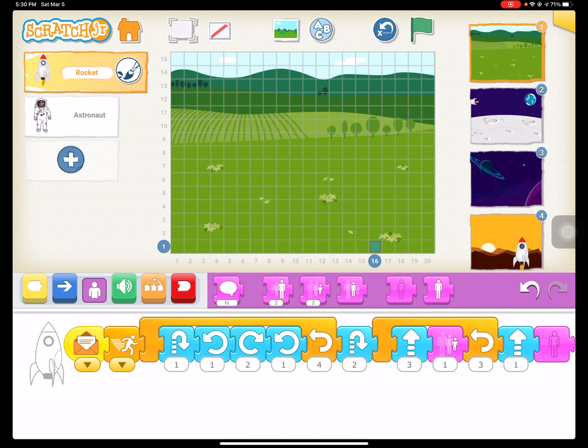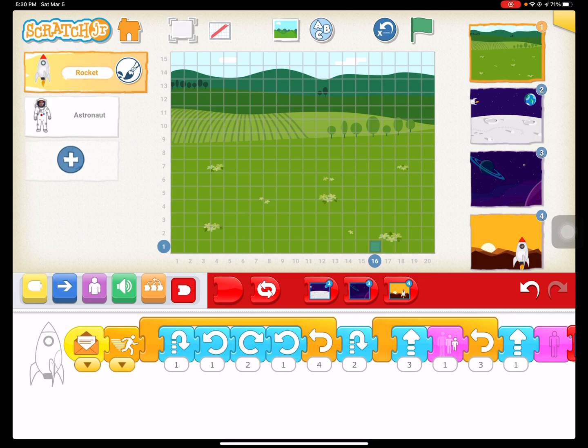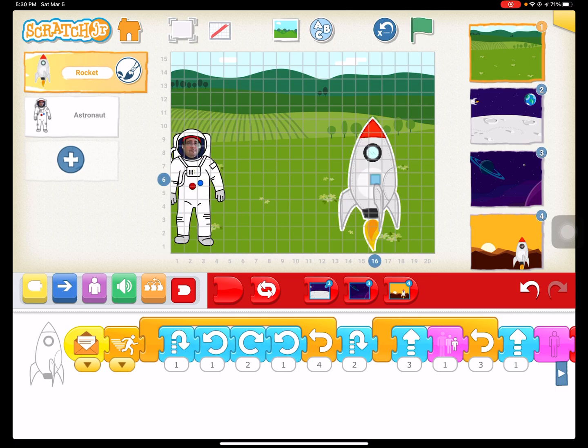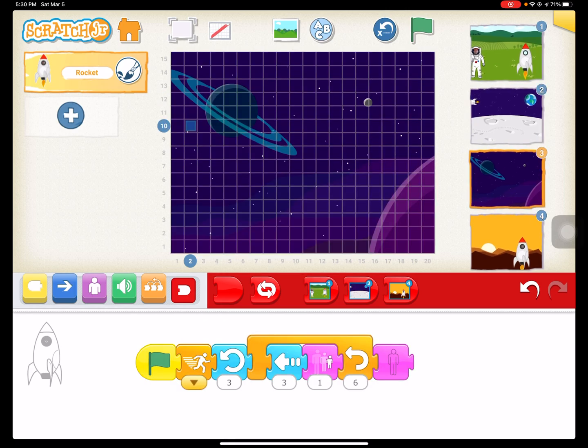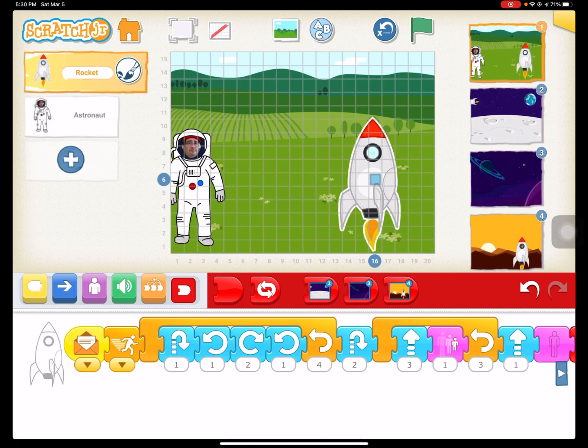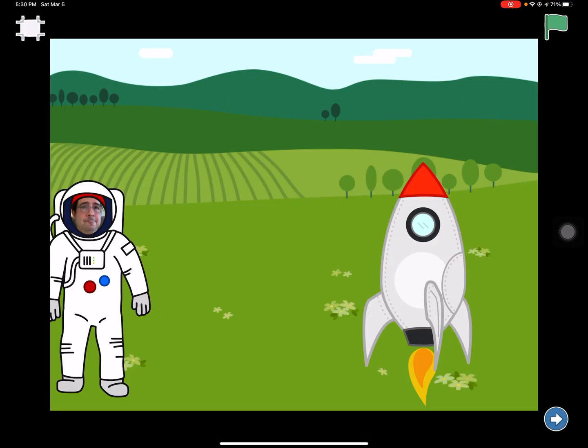And that is we need to add our change scene codes to all of these. So we need to have, oh, go back to the beginning there. So we need to go change to the moon from that scene. And then we need to do change to Saturn on that scene. And then we need to do change to Mars on this scene. Okay, so let's go back to the beginning and let's check the whole thing out. Full screen.